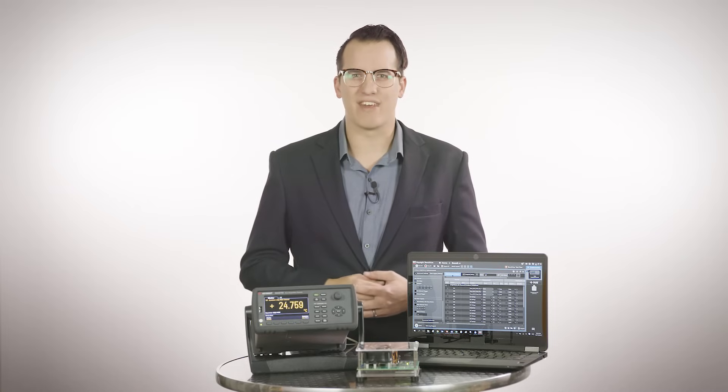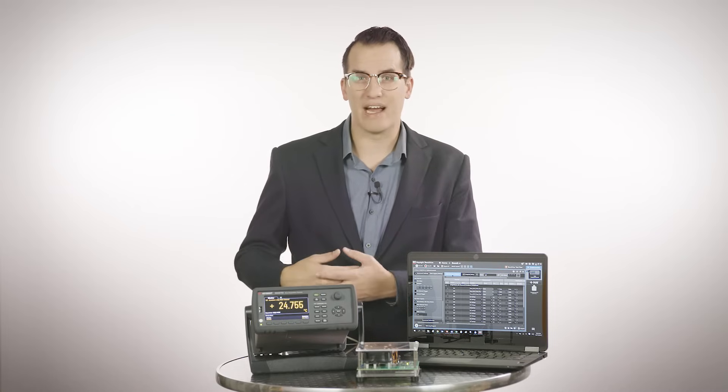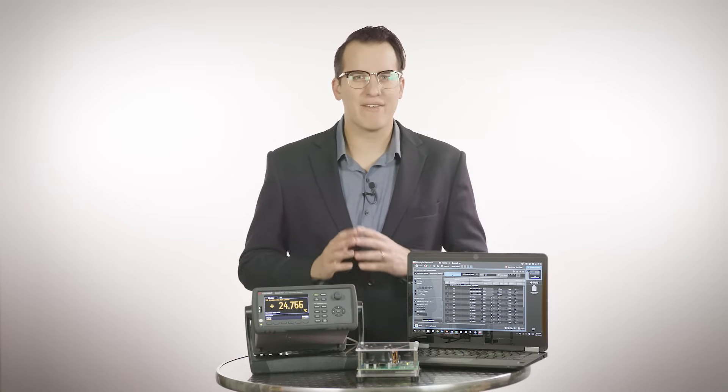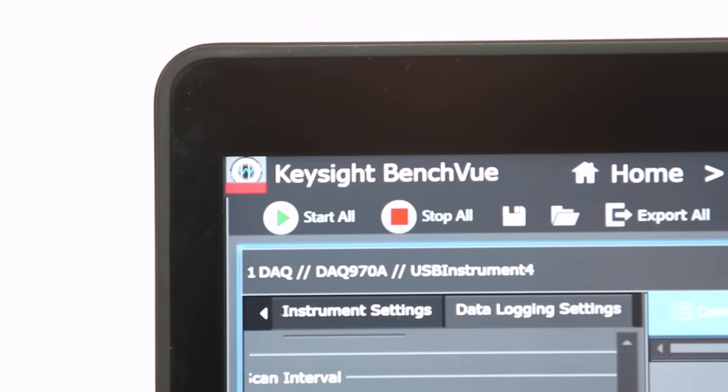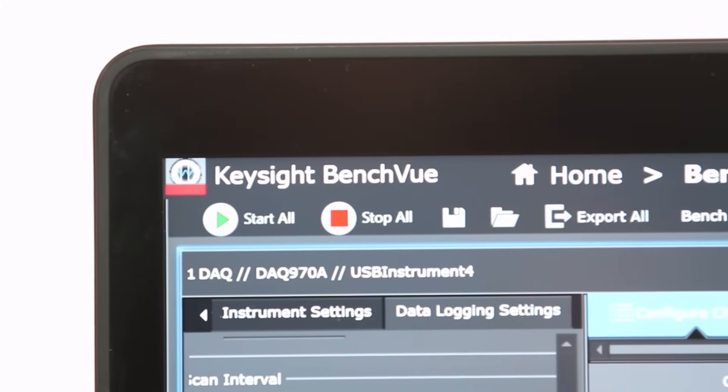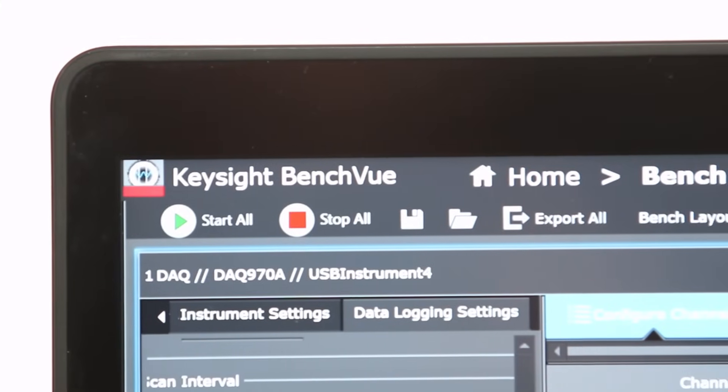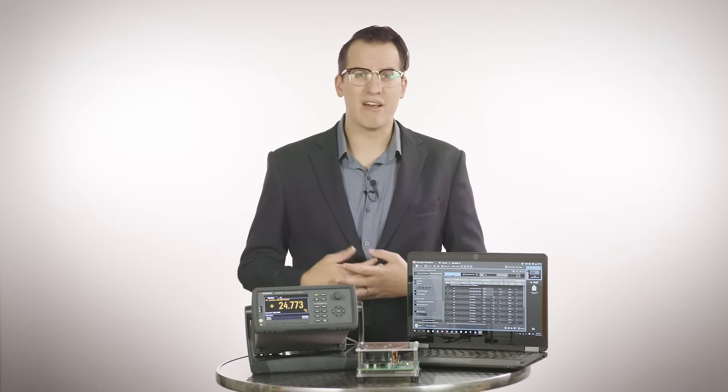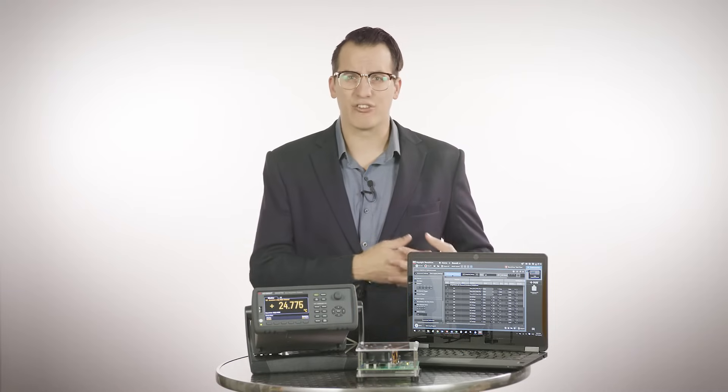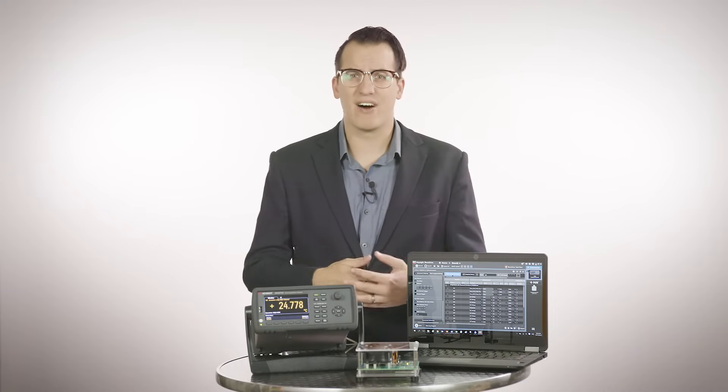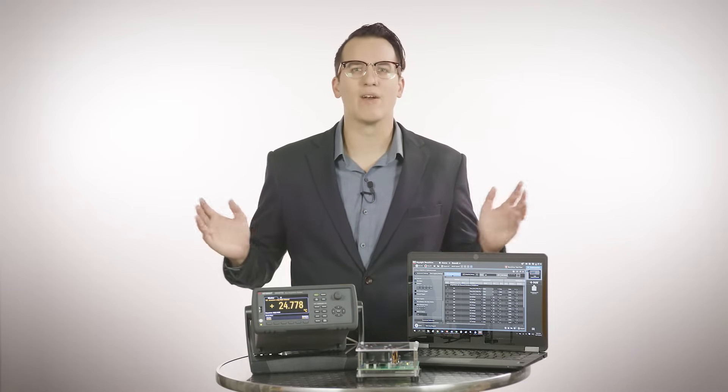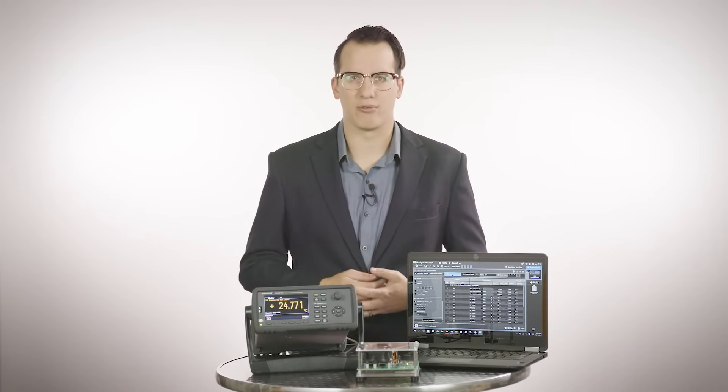We know you won't always want to set up and control your DAQ using the soft keys, which is why we have the BenchView DAQ application software, which also brings in some extra functionality. It enables the control of the data acquisition unit and allows you to configure channels, data log, and visualize measurements in a wide array of display options.